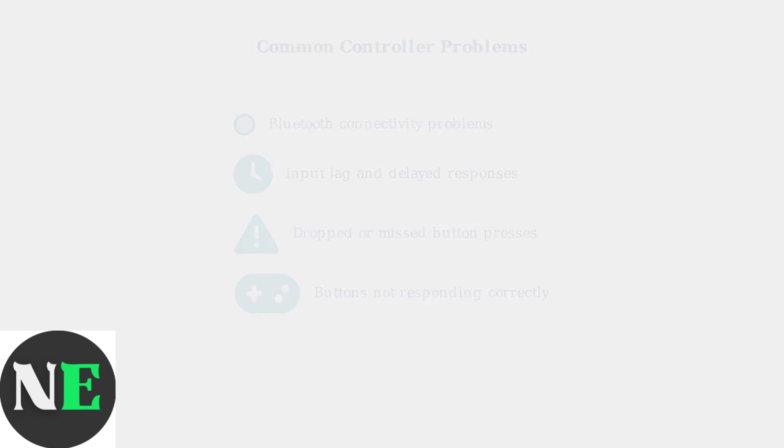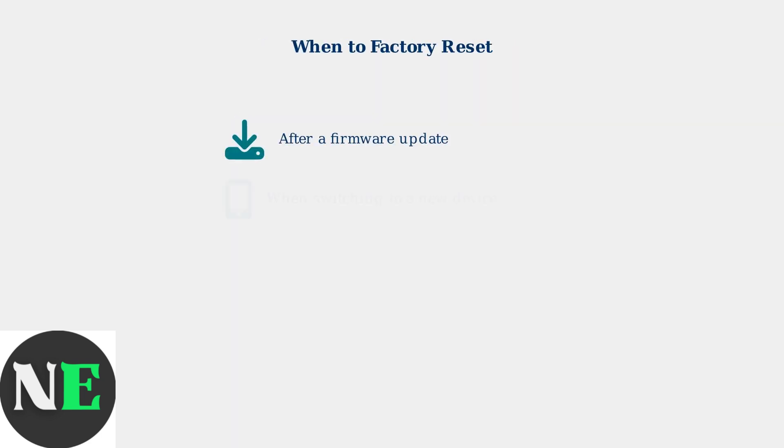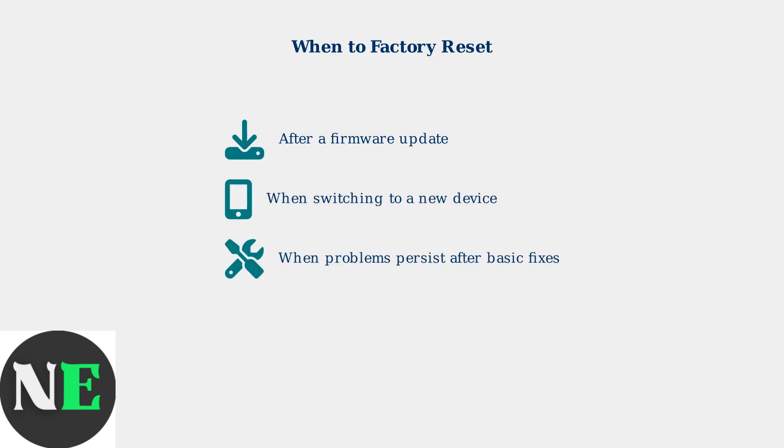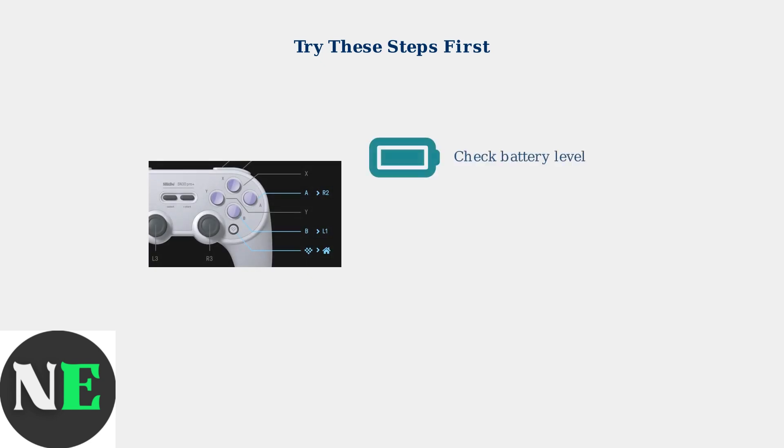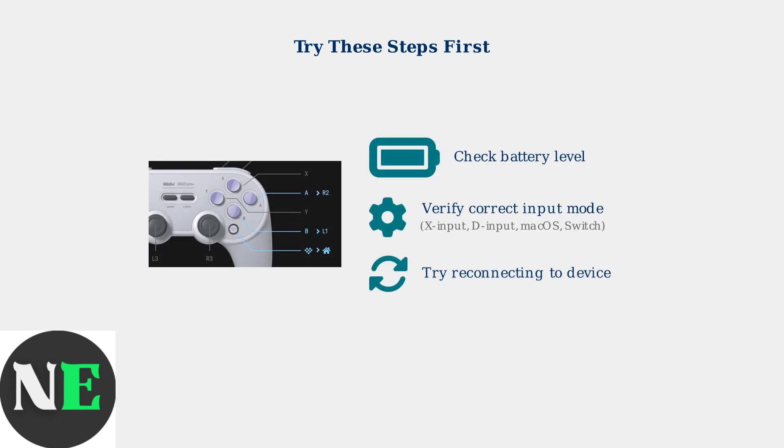A factory reset can resolve these software-related issues by restoring your controller to its original settings. You should consider a factory reset in several specific situations. Before performing a factory reset, you should try basic troubleshooting steps first.